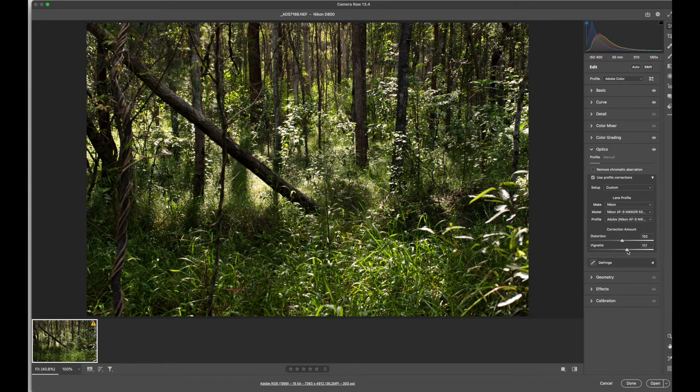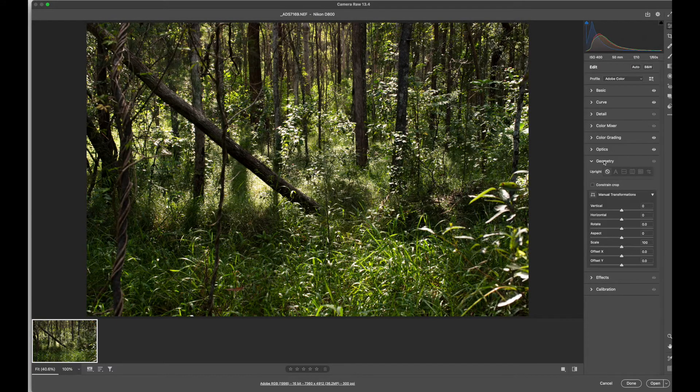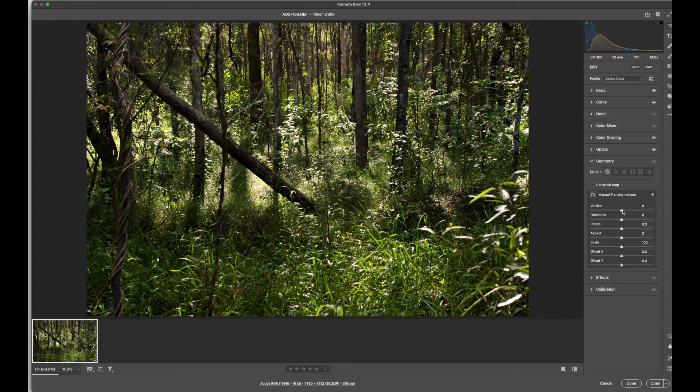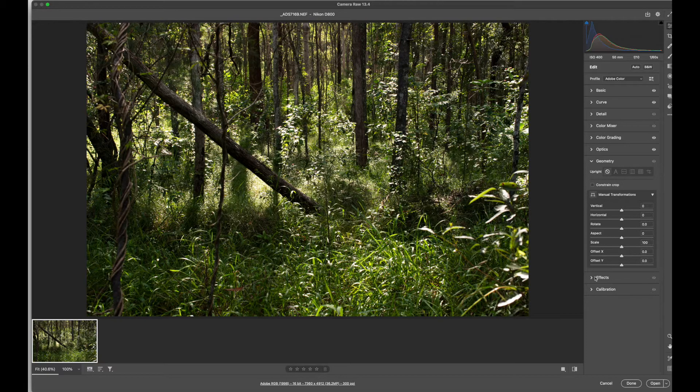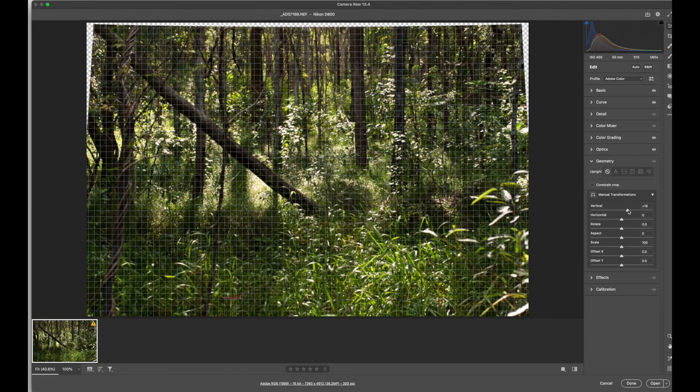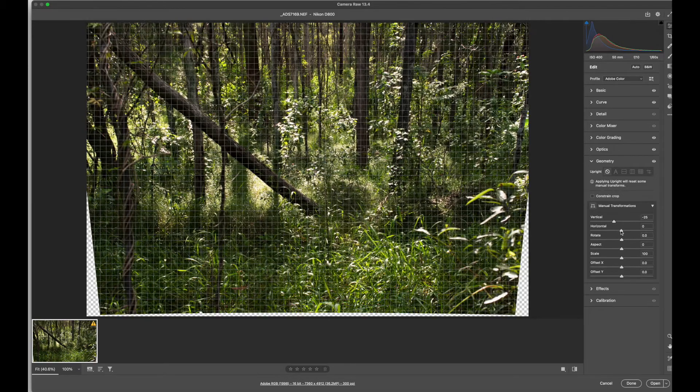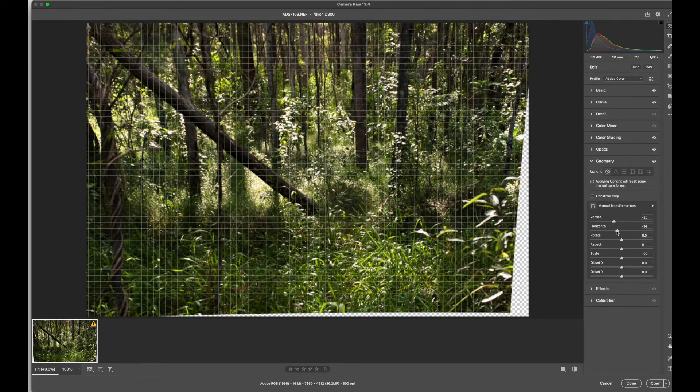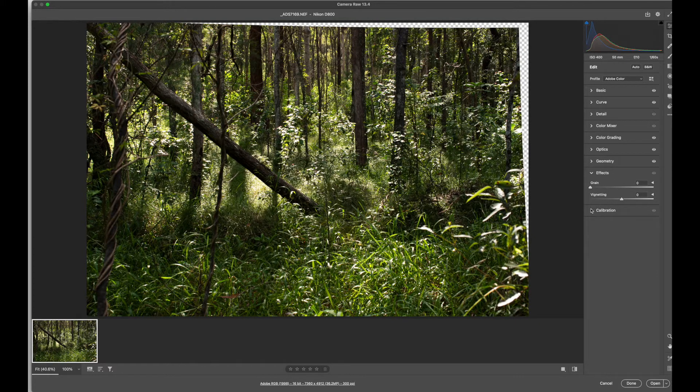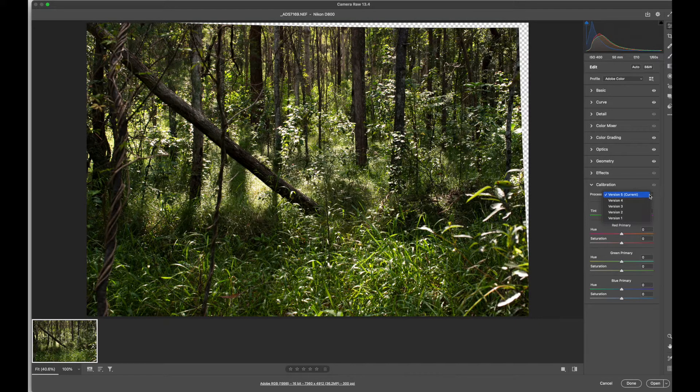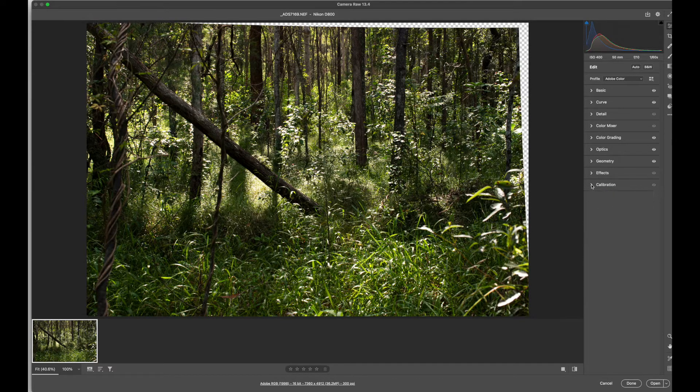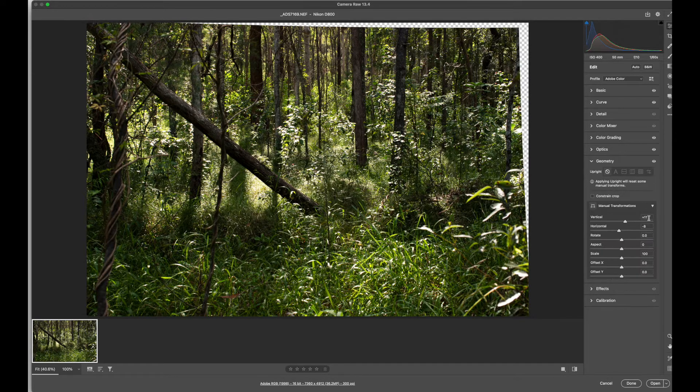Vignette is a darkening of the edges. You can look at the geometry in the image and manually transform the verticals, horizontals, change the aspect ratio if I'm distorting it vertically or horizontally. There's also effects such as grain and particular calibration versions. I'm just going to set that geometry back to zero.